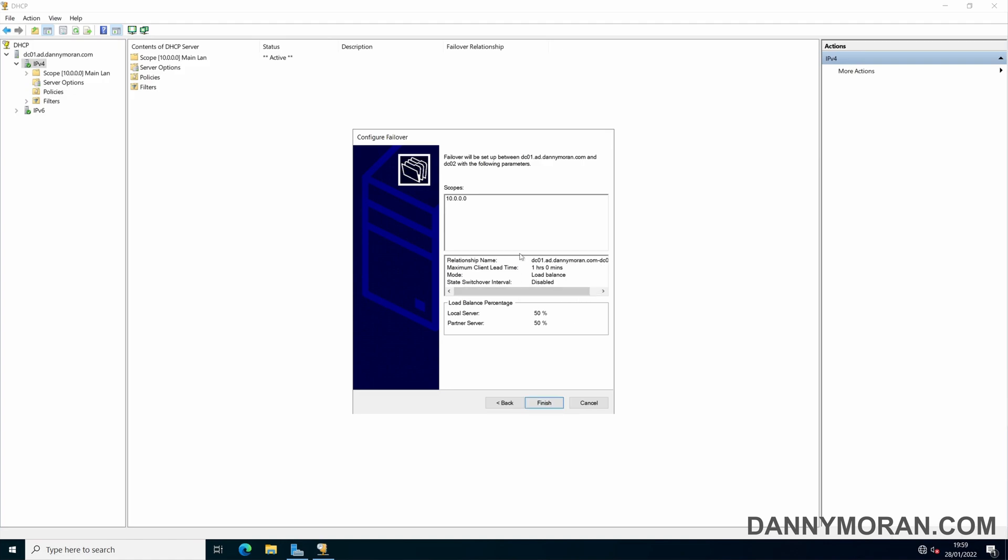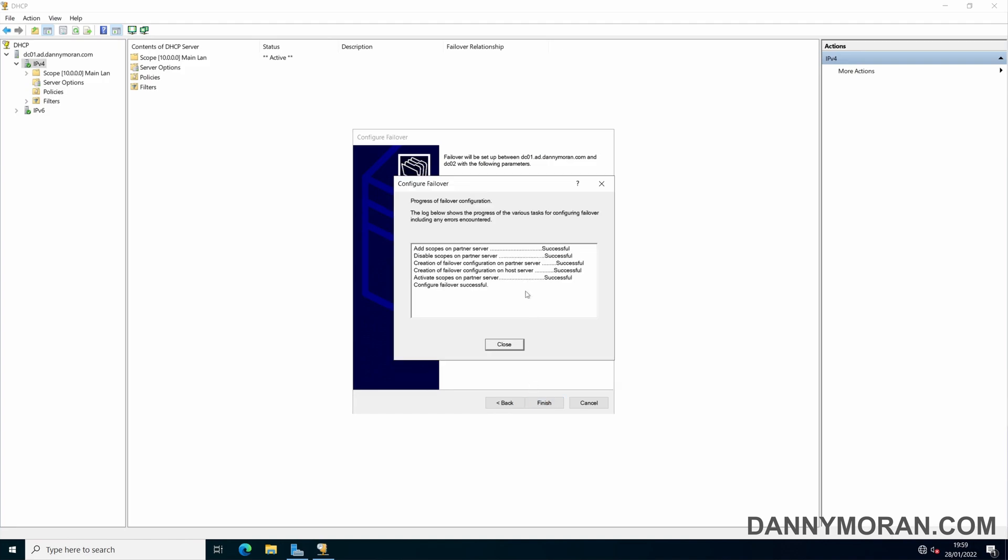This will just confirm the settings and then hit finish and this will create the failover partner and replicate all of the settings. Configuration failover successful.